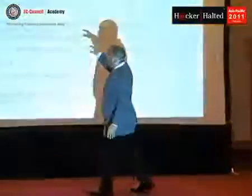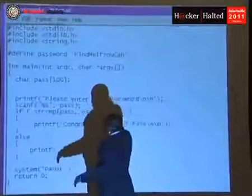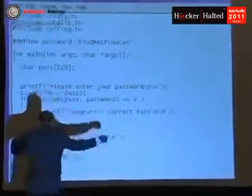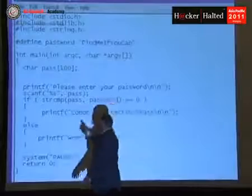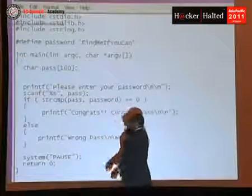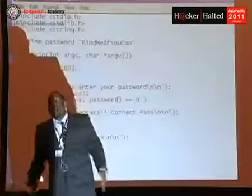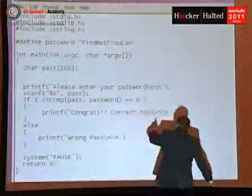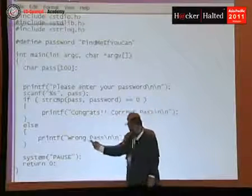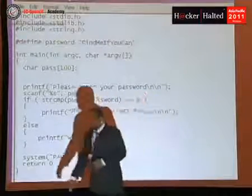Up here you're going to see: 'define password' — what's the password? Okay. So we have int main, we make a quick pointer, allocate 100 bytes, and it says 'please enter your password.' Then it does a string compare of the input with the password. If they equate to zero, they match — congratulations, correct password. If they don't match, it gives you the finger.